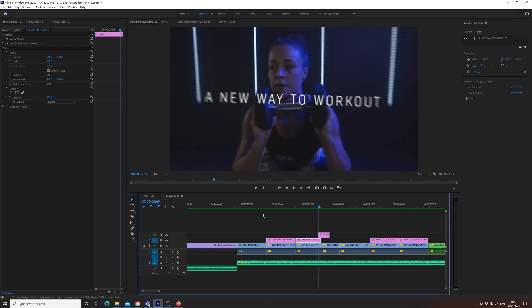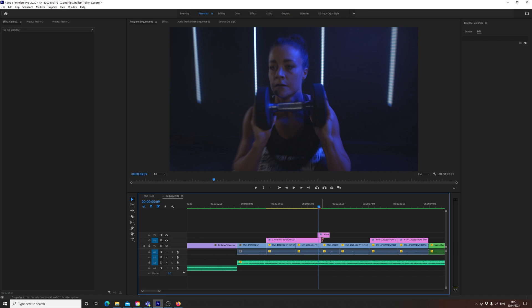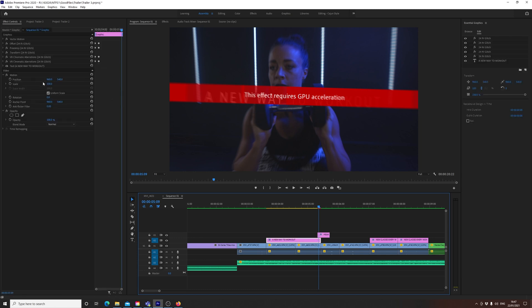That is how I solved this effect requires GPU acceleration issue, as seen here on my computer. Make sure you don't have VR on your effects, but make sure you try those other two in case they work first. So remember, VR, more like ER.